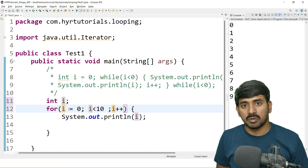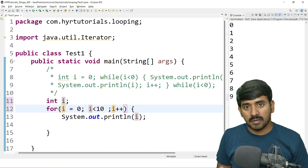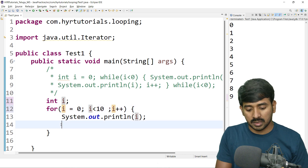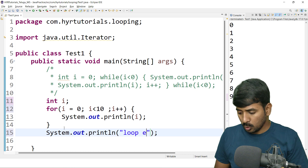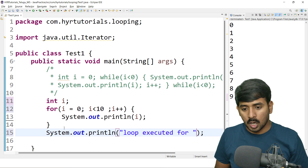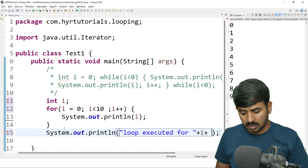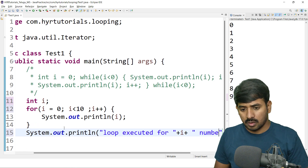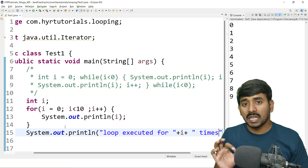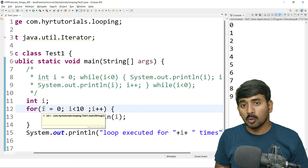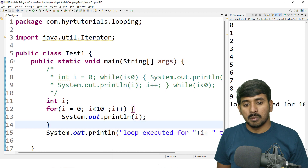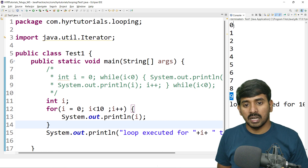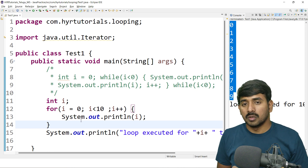Now let's look at variable scope. If you define i inside the for loop, you cannot use that i variable outside the for loop — it is not in scope. If you want to use i outside, you define it before the for loop and then initialize it separately. Let's also look at value updation: you can do sysout to print how many times the loop executed using the i value.